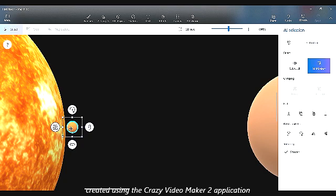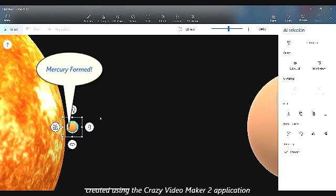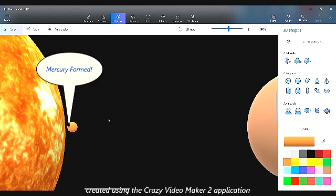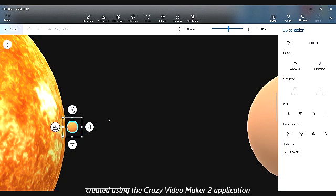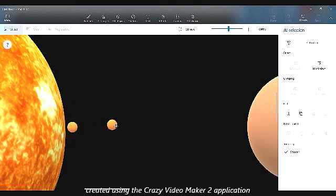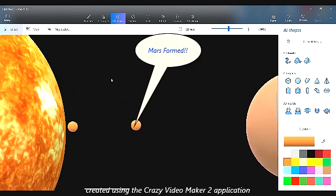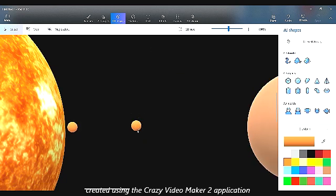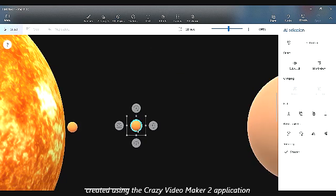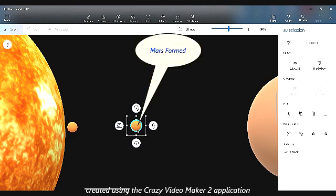Mercury is the first rocky planet that formed, and then Mars formed, and then Venus and Earth. Mars formed a little farther than Mercury because it's farther from the Sun than Mercury.